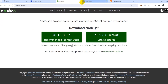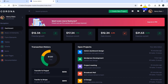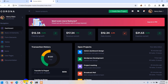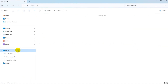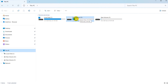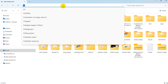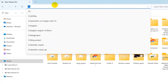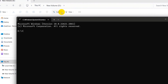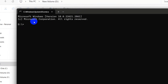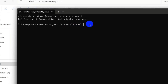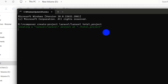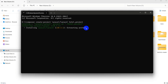Assuming you have those three installed, let's create our Laravel project. Go to your desired folder — in this case Volume D — and open a command prompt there by typing 'cmd' in the address bar and pressing Enter. To create a Laravel project, run the command: composer create-project laravel/laravel hotel_project, and press Enter. It will start creating our Laravel project.